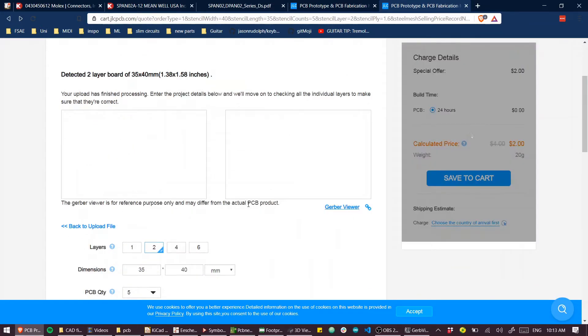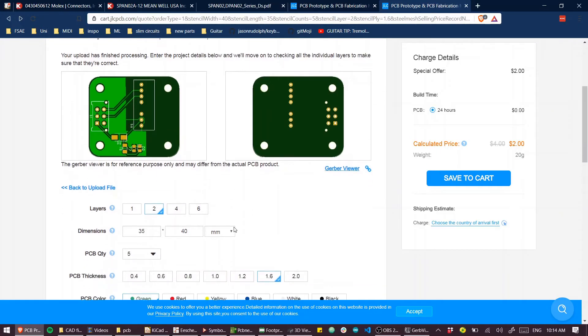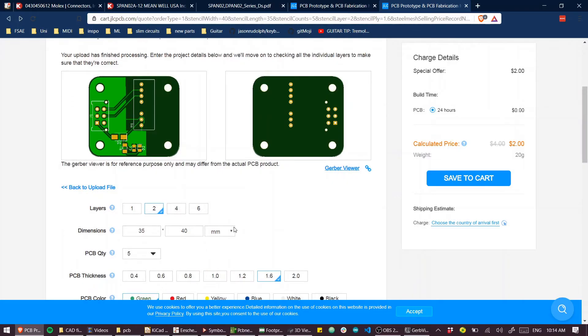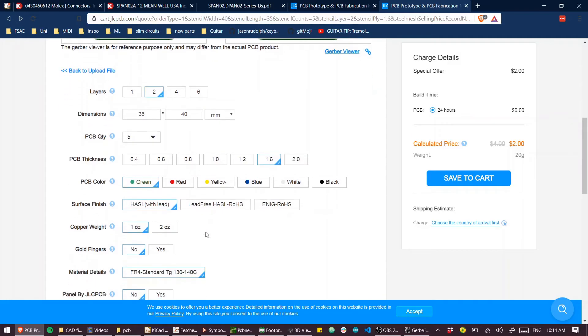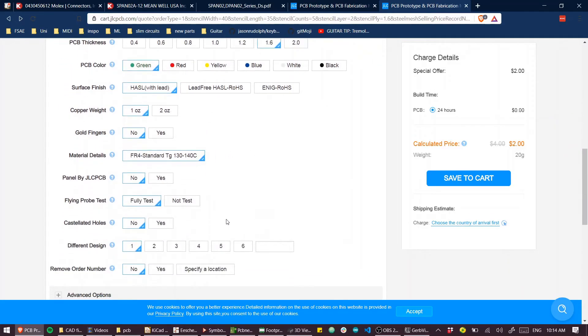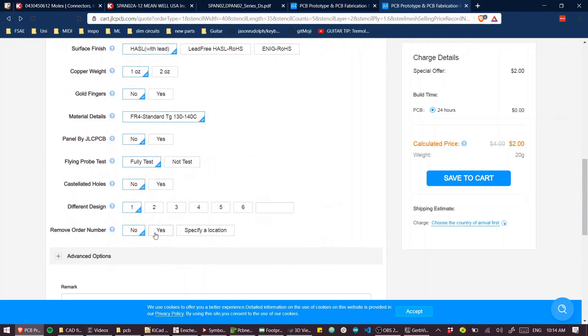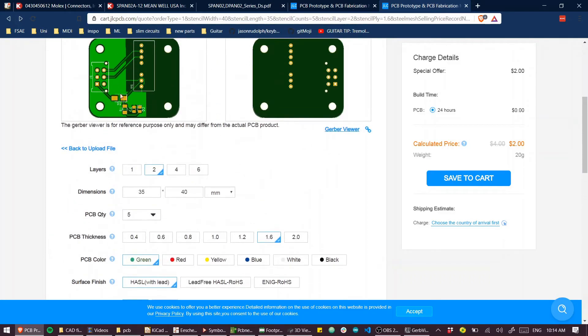And look like that is, that is literally it. JLC is pretty nice. They give you a Gerber viewer straight up. So you can see that you've at least uploaded the right file and it looks as it ought to, but basically for most PCBs, the defaults are all you need. You can remove the order number for a small fee. You can specify where the order number should be so it's not unsightly, but look, that's literally it. That's all it takes to make a PCB.